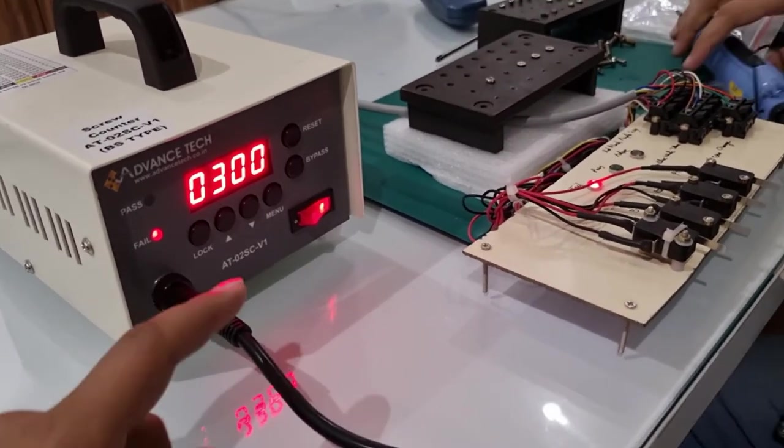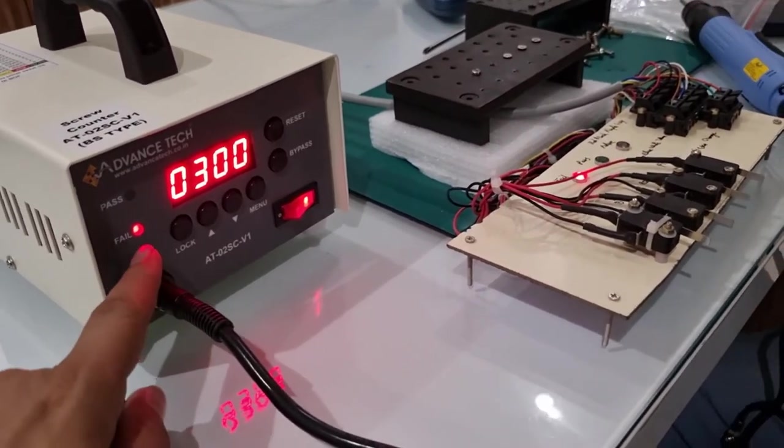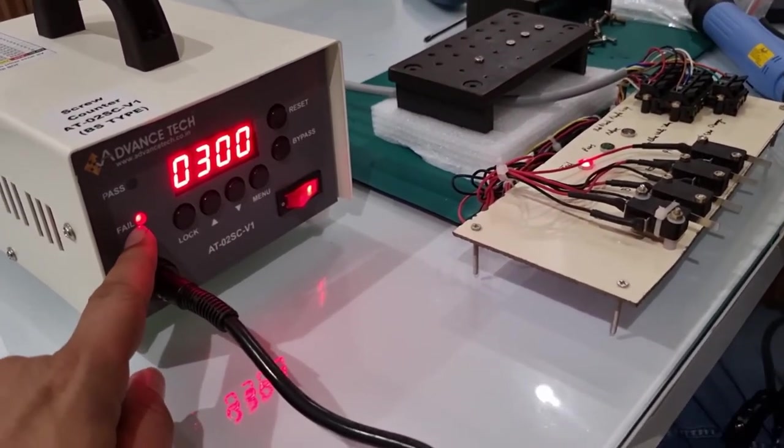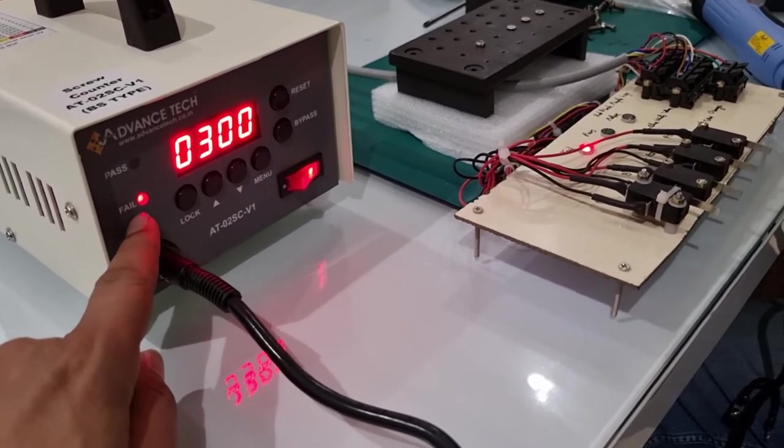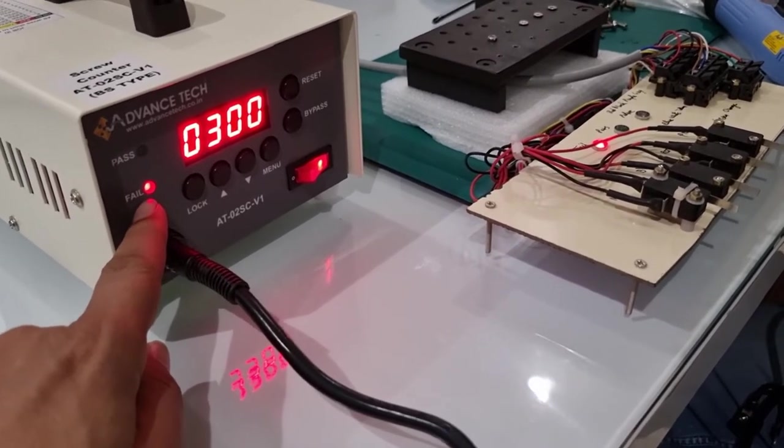Now, because one screw was bigger, the timing is out of range, so it will show a no good signal that shows fail.